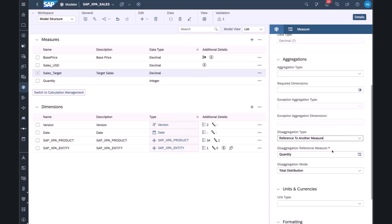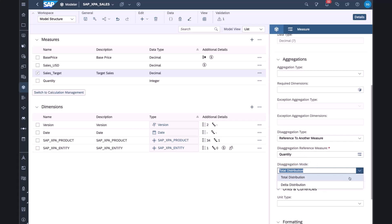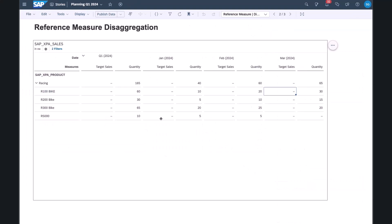Here I am in my modeler, and if I take a given measure, you'll see that I have the ability to change the disaggregation type property to reference another measure. In this case, I'm looking at the sales target measure. I've changed the reference measure to be quantity, and the disaggregation mode to be total disaggregation.